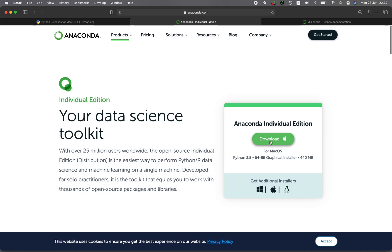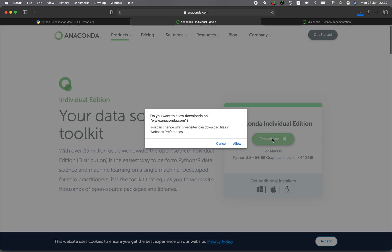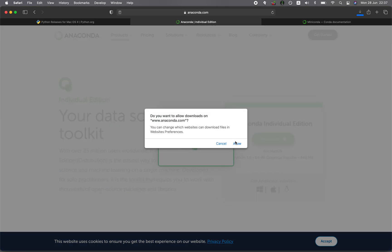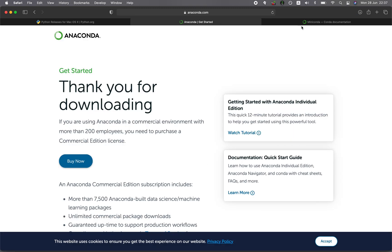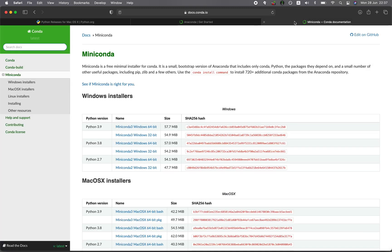If you're coming from an enterprise setting, there's a paid version available as well. You can click to download it, click allow, and it will download onto your computer. Now let's have a look at the third option.